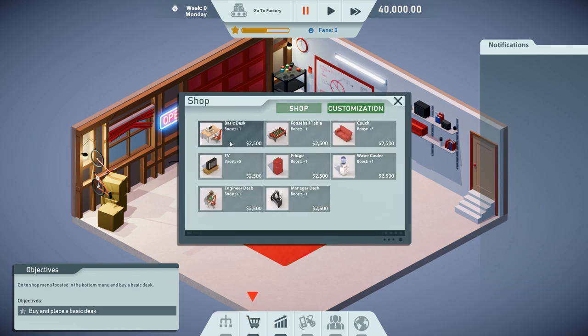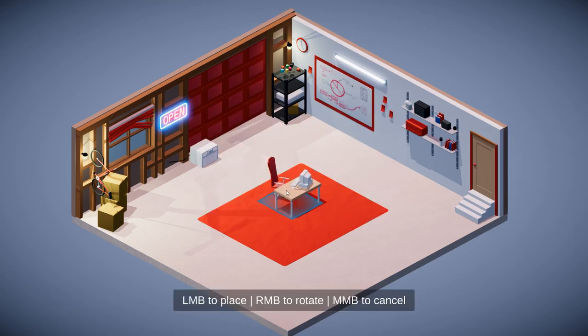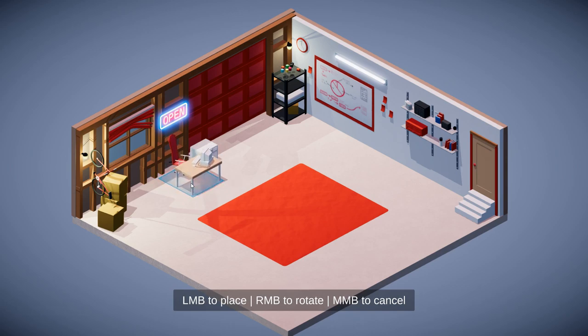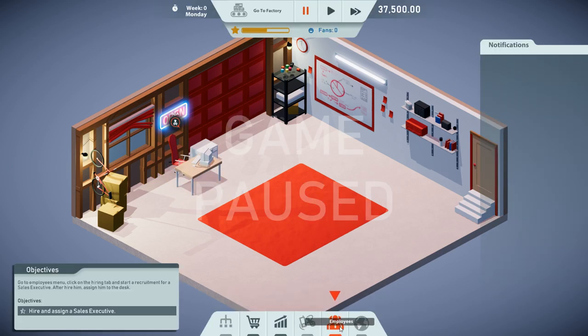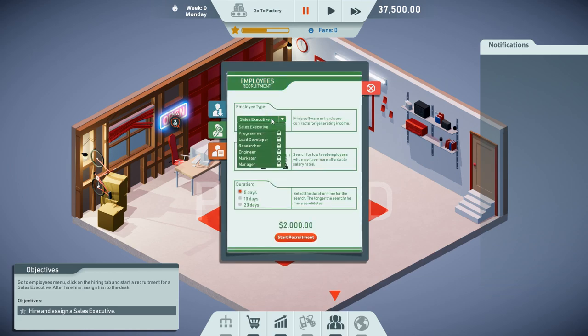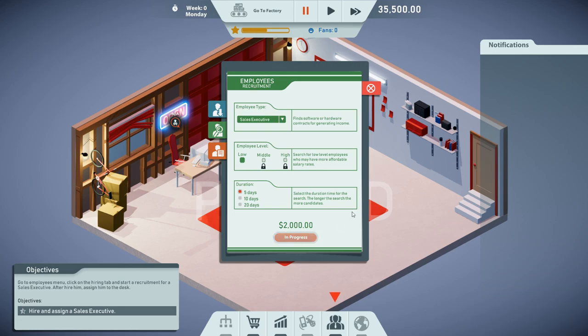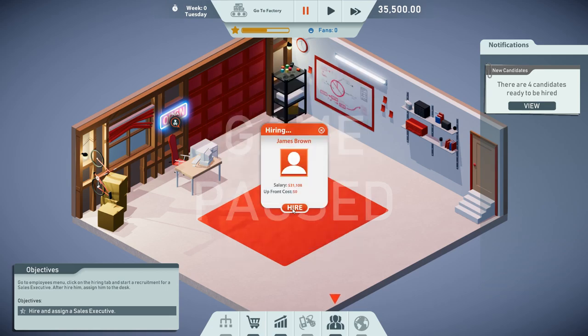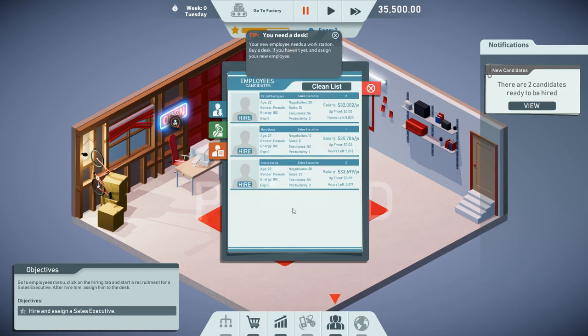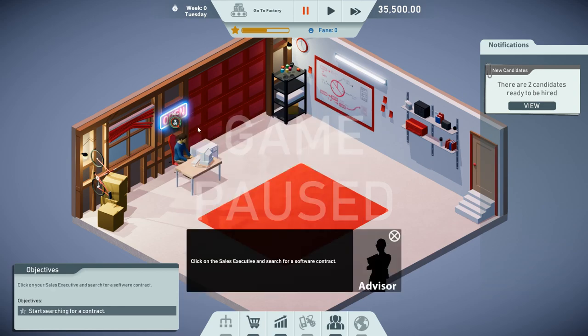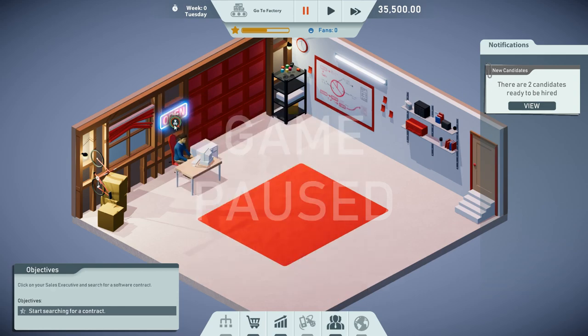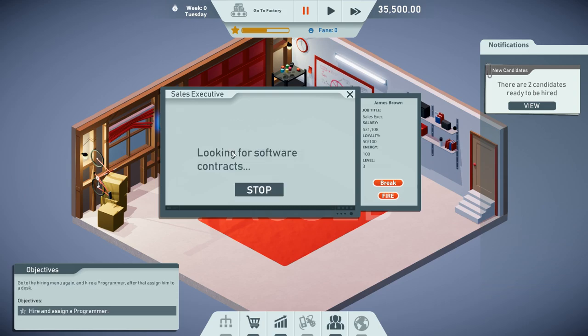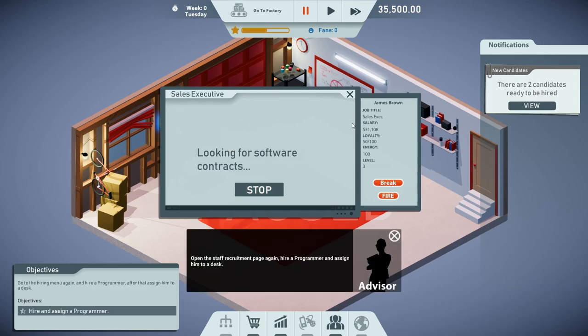The first thing we have to do is set up a basic desk for our salesperson. This person is gonna make sure that we get some contracts. We also have to hire some employees. We're gonna search for five days and start recruitment for $2,000. Here are the candidates we have found thus far. I think we're gonna go for James Brown. He's pretty high level and not too expensive. We want to assign him to a desk as our sales executive, and he's going to look for software contracts.